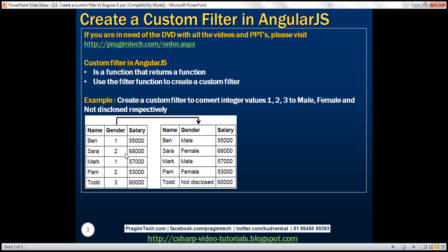Notice on the left we have a table that displays employee data. At the moment we have three columns: name, gender, and salary. Look at the gender column — we have integer values 1, 2, and 3. We want to write a custom filter that converts these integer values to their string representations: 1 should be male, 2 should be female, and 3 should be not disclosed.